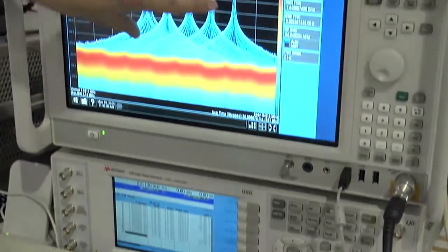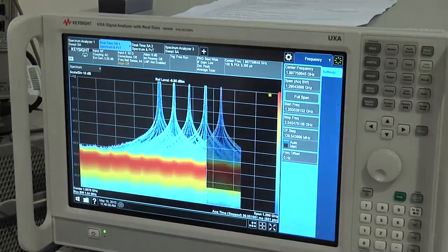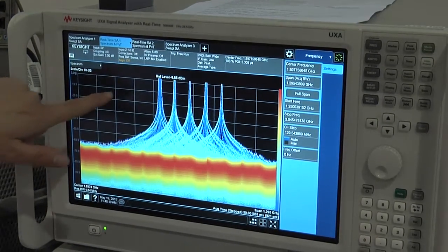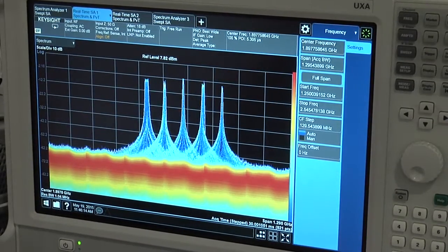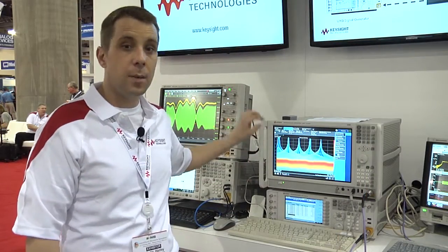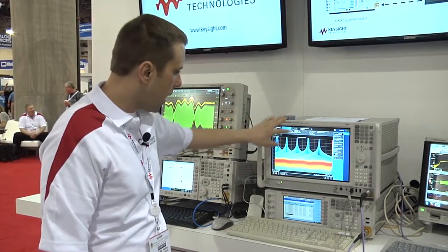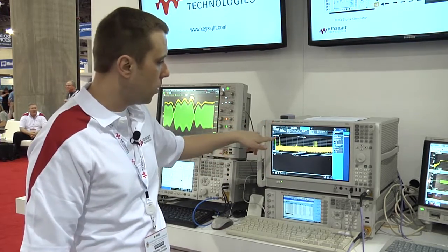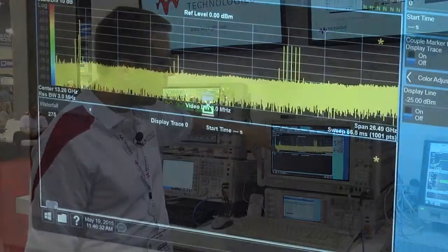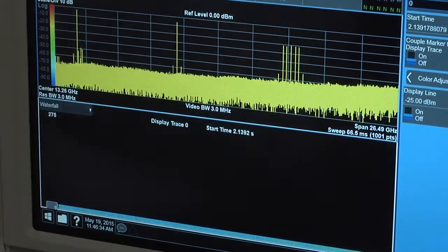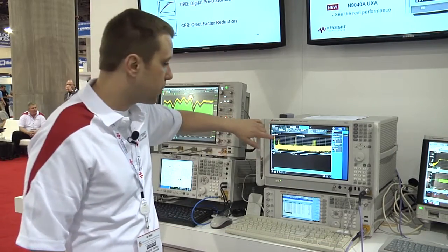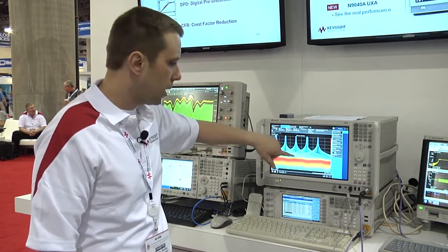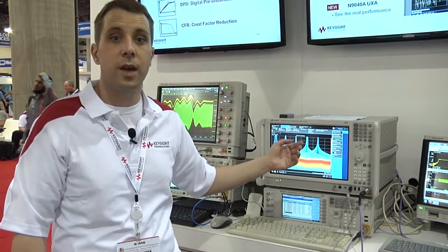The great thing about the UXA is it has a multi-touch interface and you can actually pinch and zoom the spectrum just like an iPhone. It has 510 megahertz of real-time bandwidth. Right now in spectrum mode you can see all the way up to the full 26 and a half gigahertz, and we're zoomed into these pulses over here on the lower frequency spectrum using our real-time spectrum analyzer capability.